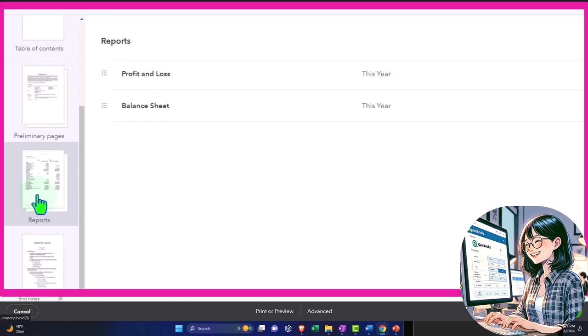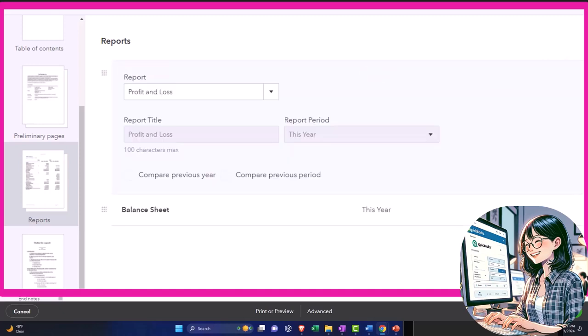And then by default, we have the profit and loss report and the balance sheet. Those are our major financial statement reports, of course. And so then we can add another report here if we so choose, and we can edit these reports as well.